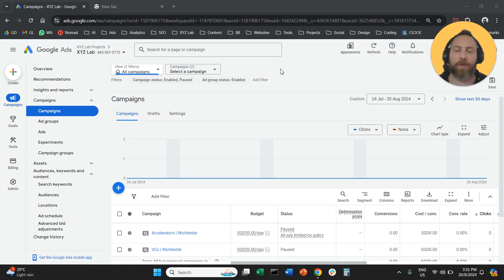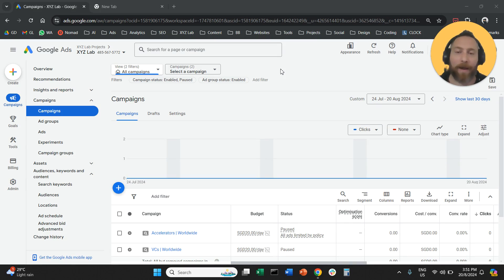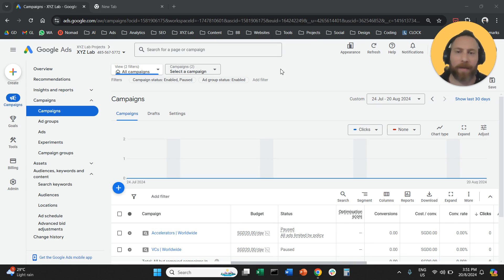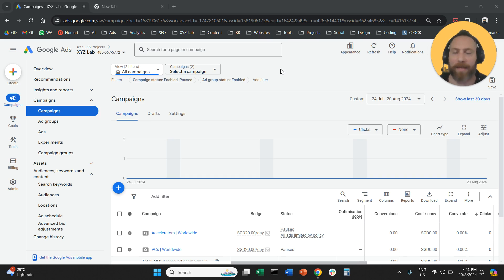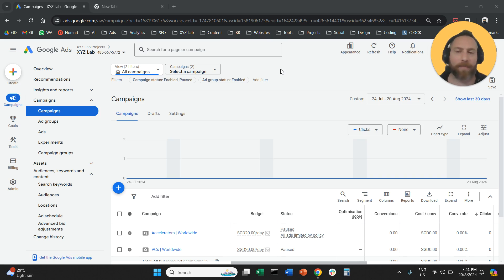Hello, everyone, and welcome to another Google Ads tutorial. Today, we're going to learn how to switch off automatically created assets in Google Ads. This is an annoying setting that sometimes can derail our campaign performance.